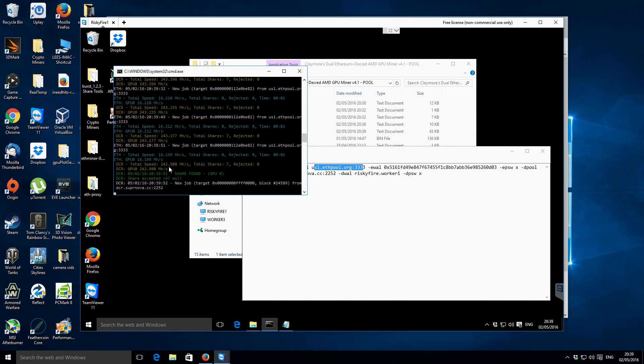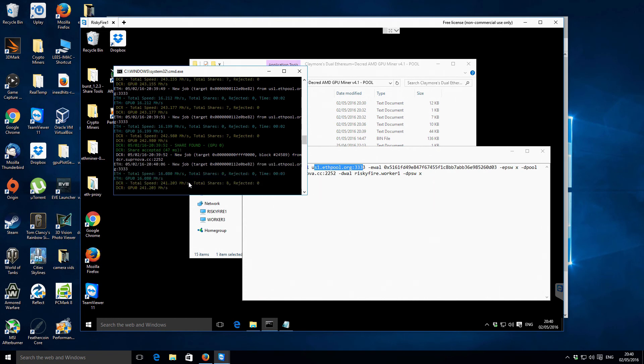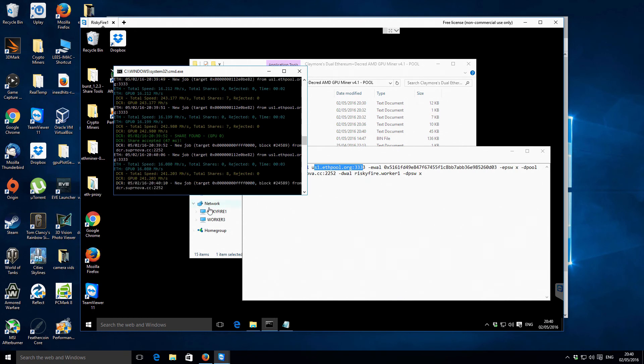And the Decred is mining there at 243 megahash. This is actually the first time I've actually mined Decred so I don't know how that compares really. I don't really have anything to compare it to. Presumably that's a reasonable sort of score. I mean the actual graphics card is a 7950 so I would presume that's a reasonable kind of hash rate.